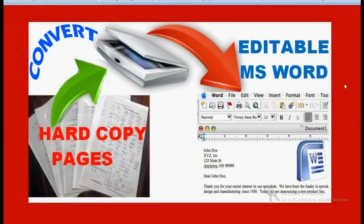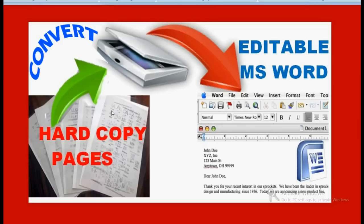Good morning. Today I am going to explain a very interesting and surprising thing which is also very useful. Suppose you have some hard copies of printed documents but no soft copy. If someone tells you there are certain mistakes on these hard copies, you need those mistakes to be corrected. If it has many pages and many mistakes, you don't want to start typing from the beginning.